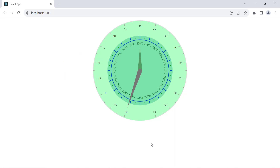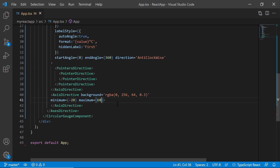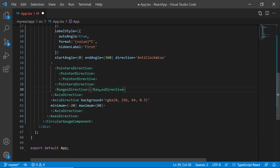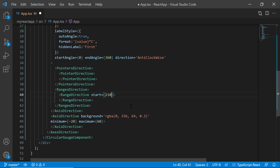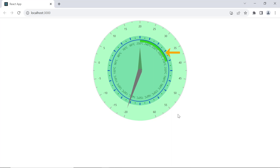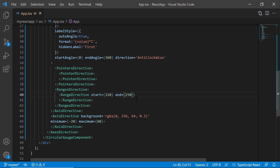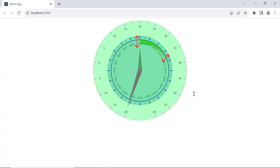So far I have shown you how to customize axes. Now I will show you how to customize ranges. I add a single range directive tag with the basic properties start and end values. To learn how to add ranges, refer to the getting started video linked in the description below. The circular gauge renders with the defined range. The range renders in equal width by default; to display it in different widths along the axis, use the start width and end width properties. Setting the start width to 2 pixels and the end width to 20 pixels makes the width of the range increase along the axis.